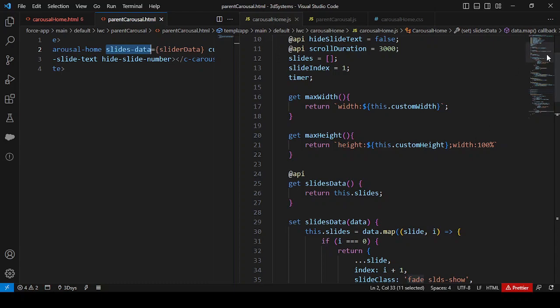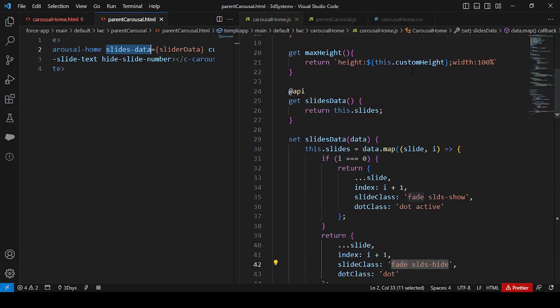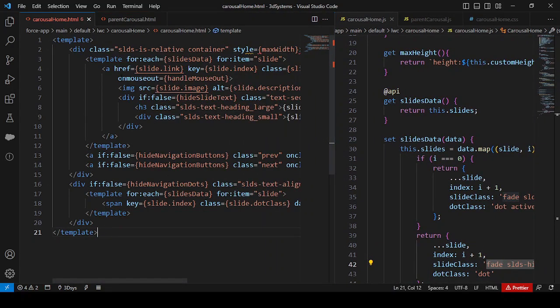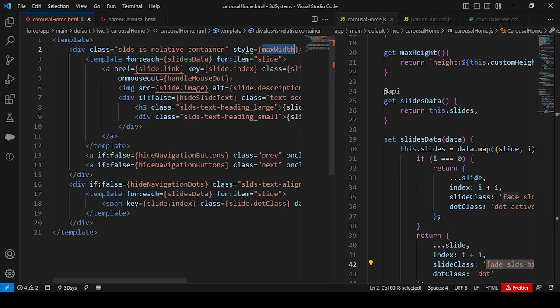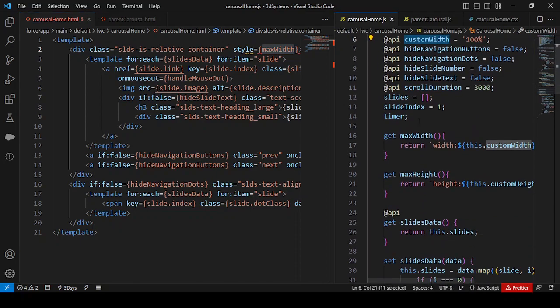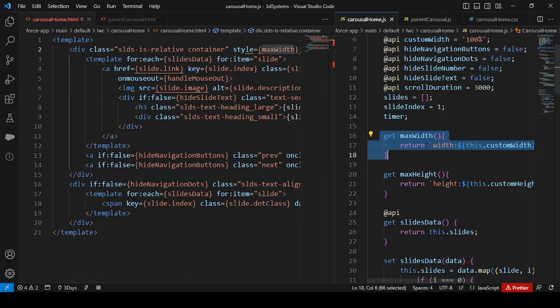So from the original array of four objects, each object now has seven fields after the setter processes them. Now looking at the HTML: there is a style binding for max-width passed from the parent as 'customWidth' — 100%. I created a getter for max-width using backtick template literals, dynamically passing 'this.customWidth', so the result is something like 'width: 100%'. Same logic applies for height.